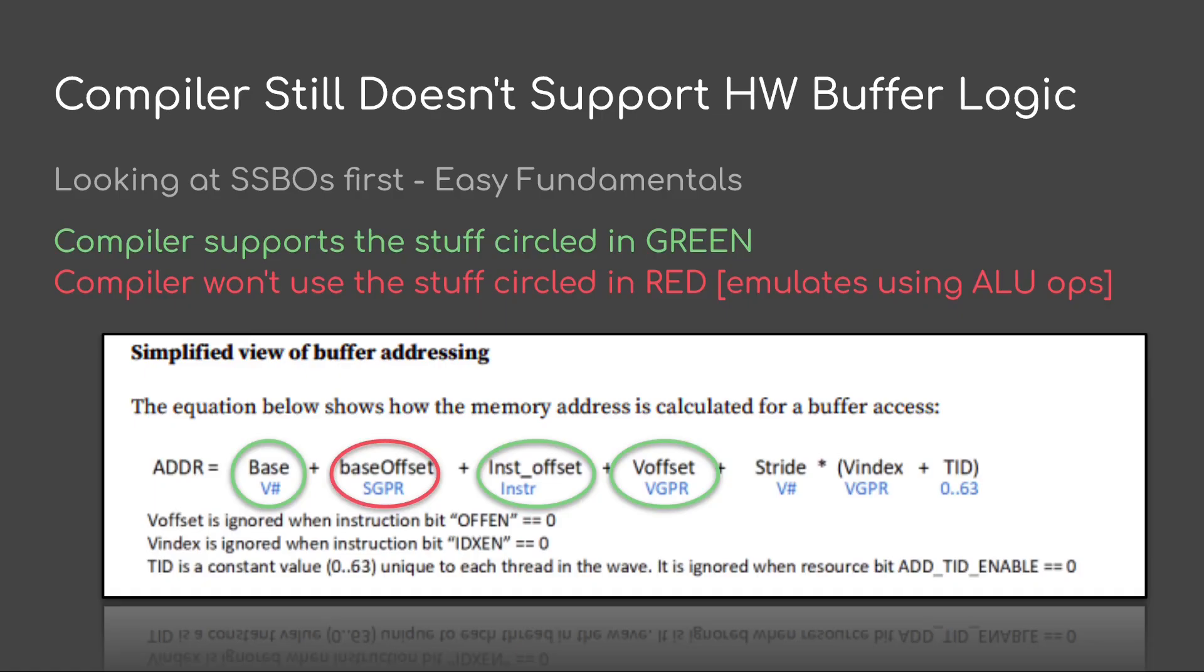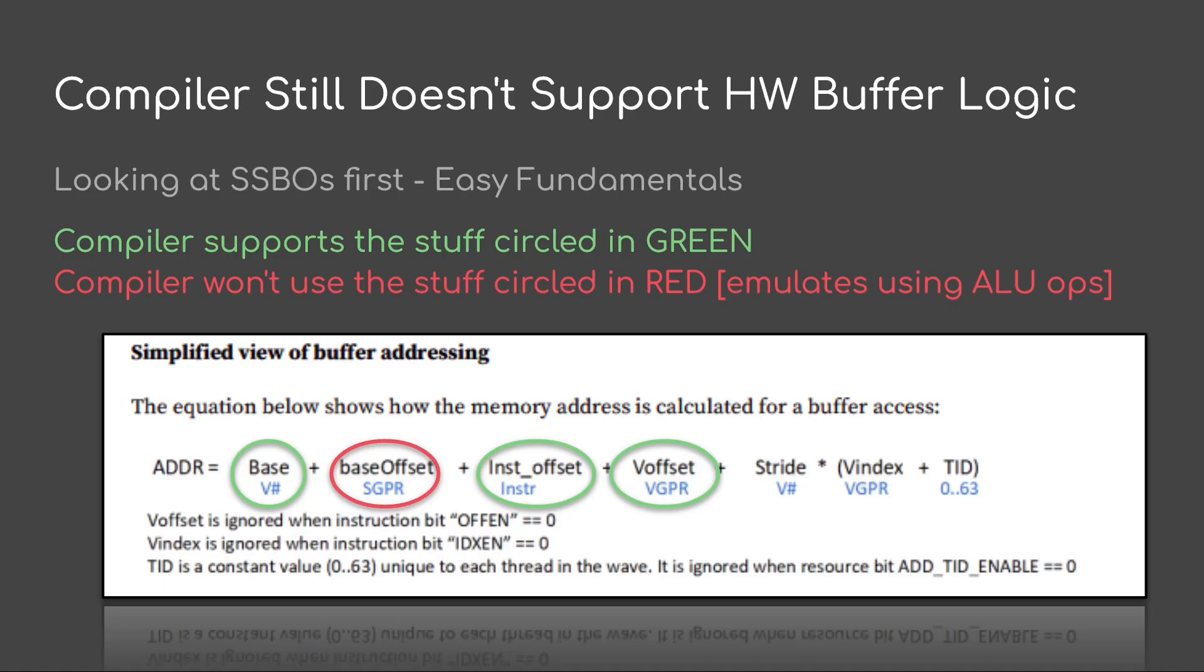So if we just focus on one half of it, the simple stuff that's not related to stride, the compiler still doesn't support the buffer hardware logic. And what we're going to do is we'll look at SSBOs first. These are very easy fundamentals. The compiler does support the stuff circled in green. The compiler will not use the stuff circled in red. So that base offset SGPR, the compiler is going to emulate that via VLU instructions like adds, and then it's going to dump that into the VGPR V offset. And that is going to potentially use extra VGPRs, extra register pressure. So it's just overhead all around.